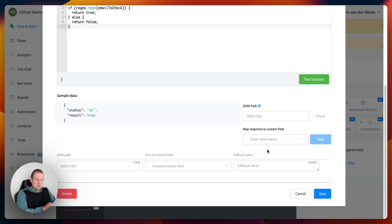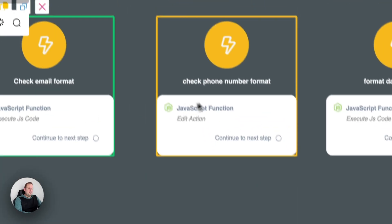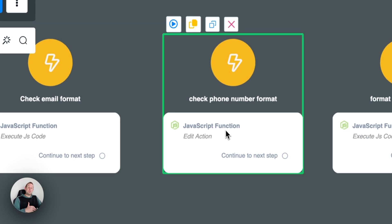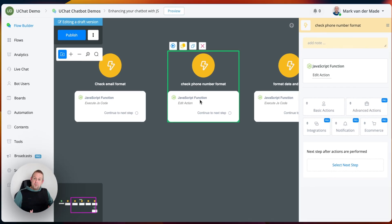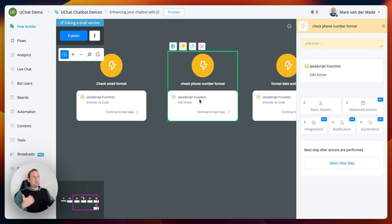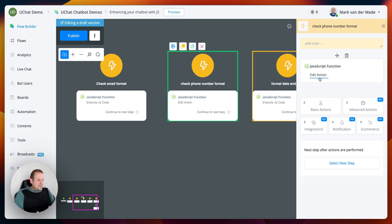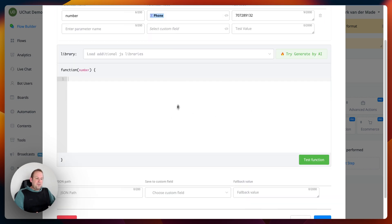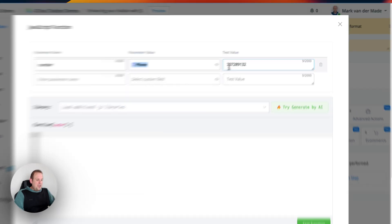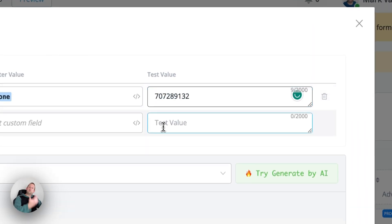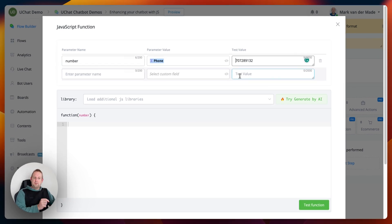Let's go to the next use case: checking a phone number format. This is especially important when working with SMS or WhatsApp channels to make sure you always have the exact same format. For example, if you get phone numbers from an inbound webhook or API call, you always want to ensure the phone number is in the exact same format. Nothing has been included here yet, so let's use 'Try Generate by AI.'